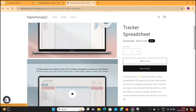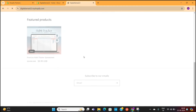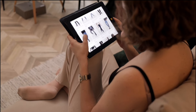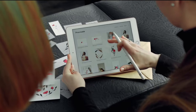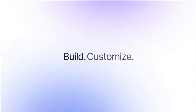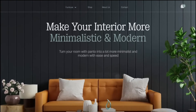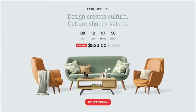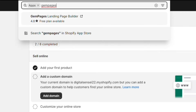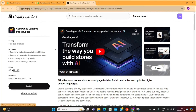First, I want to change the design of this store, as the current design is not looking attractive at all. I want to give it a professional look so that more people will pay attention to it. To do that, I am going to use a page builder called GemPages. This is one of the best page builders for Shopify, and you can create a premium quality storefront with this tool in less than 10 minutes. I will click on Apps on the left, and then search for GemPages, then click on the GemPages landing page builder.